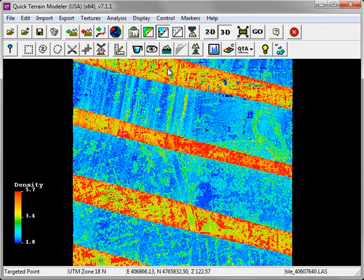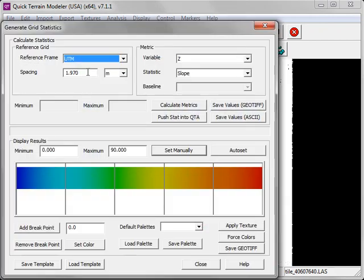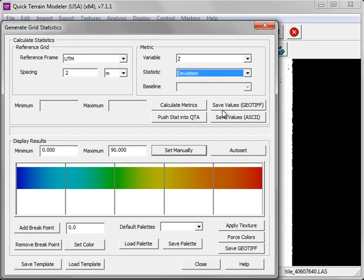Let's generate some more statistics. This time we'll choose to generate the z deviation.